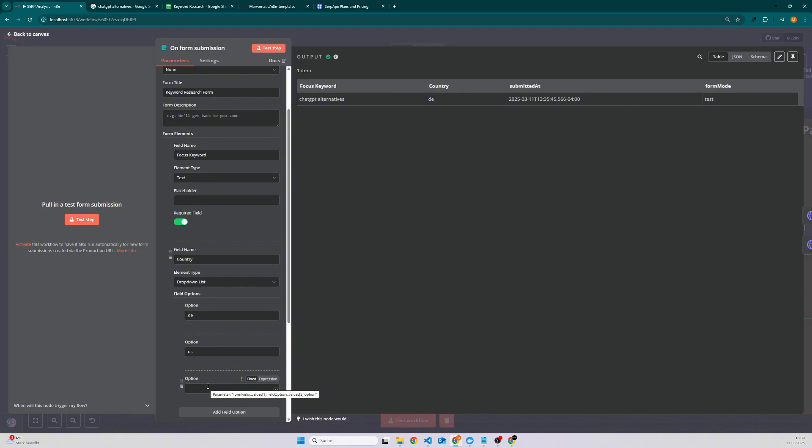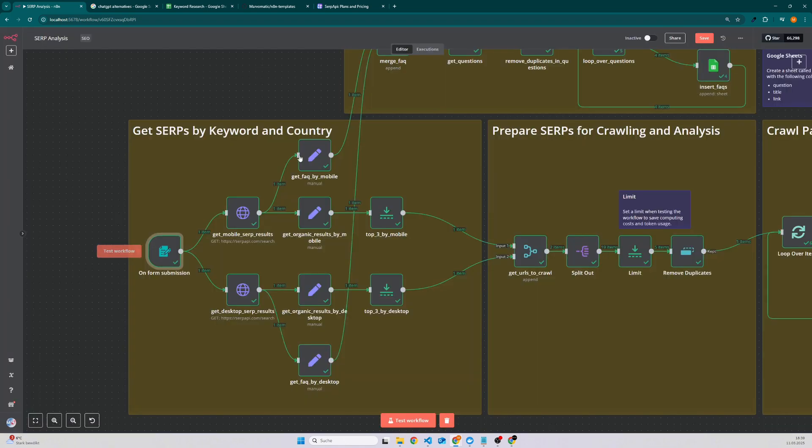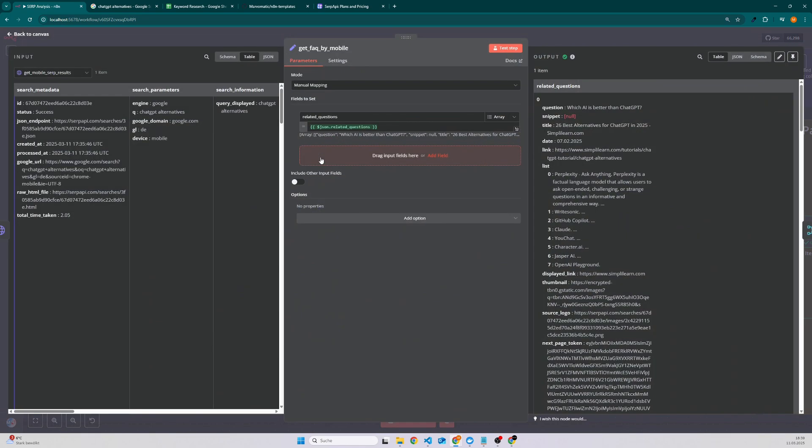You have to check for the country key which is two letters, but you will definitely find it in Google. And then we do two requests, one for mobile and one for desktop, and then we extract the FAQs.